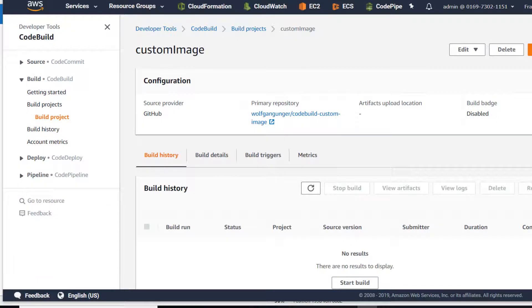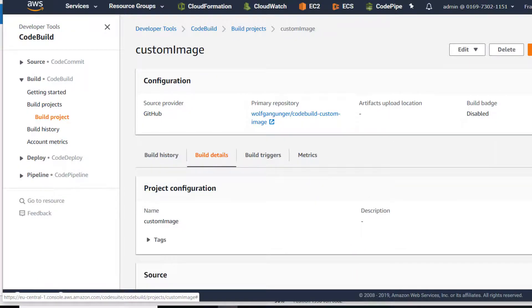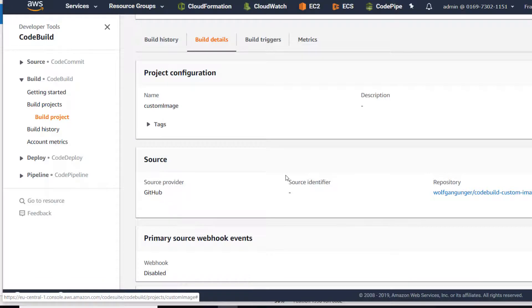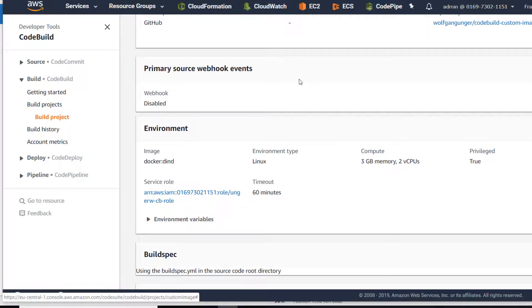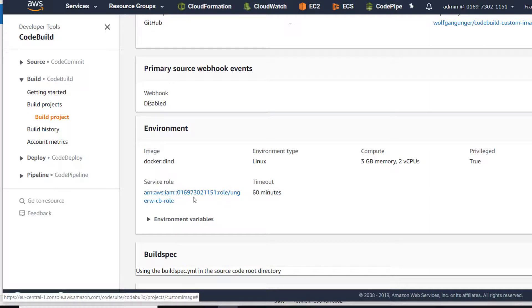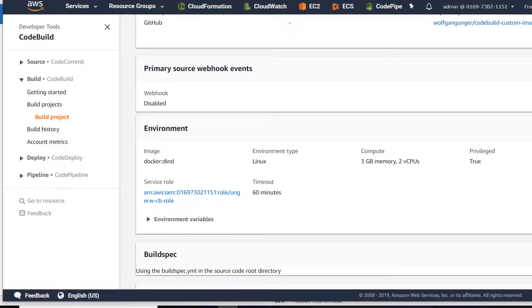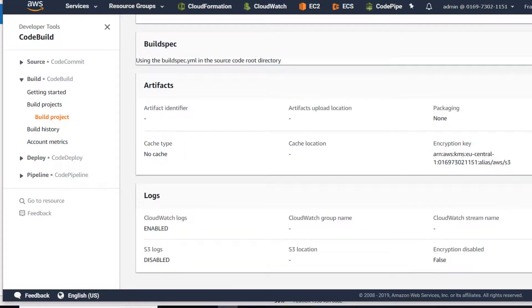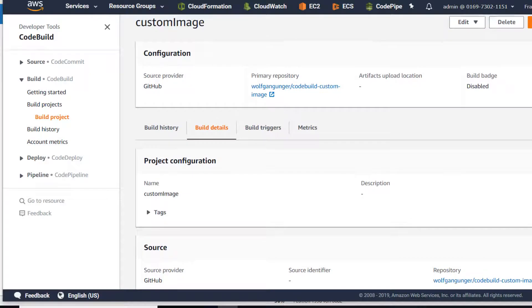The project was created. Let's have a look at the details before we start the build. So the name is custom-image, it's a GitHub source provider project, this is my repository. We don't have any webhooks, we have this custom image here, we have my new service role, we are using a build spec with a default name, and we don't have any output artifacts.